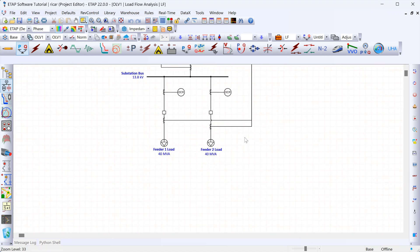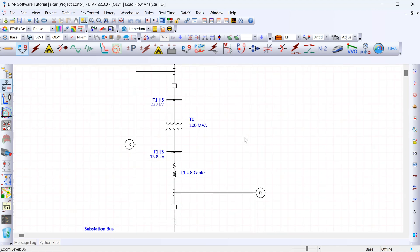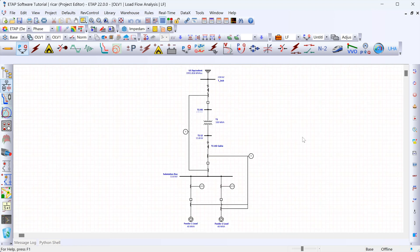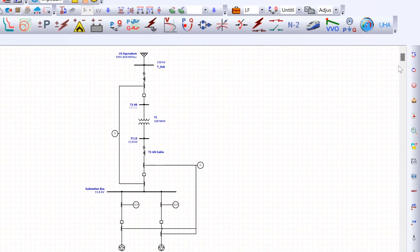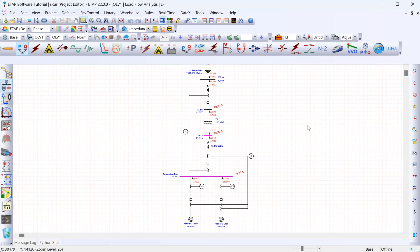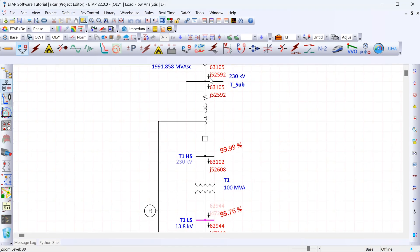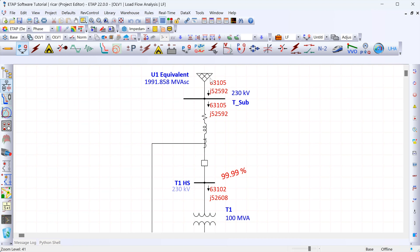Let's go over here to run the load flow study by clicking this button, which will run the load flow study for our model. Notice that, as we expected, the voltage on the swing bus is one per unit, as shown in the results. No matter what the load is on the system, this bus voltage is always going to be one per unit.